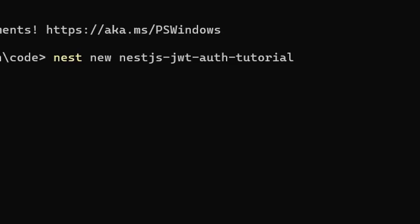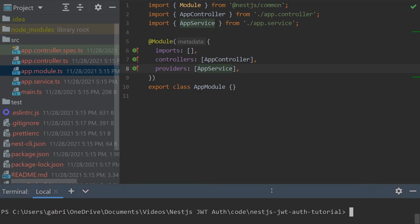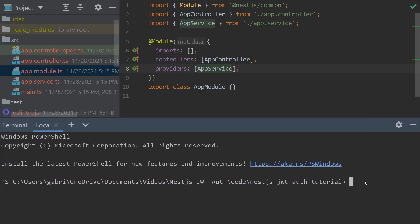We're going to use NestJS as our server, and you're also going to want to make sure you have the CLI installed globally. Then type `nest new` and our project name is going to be NestJS JWT auth tutorial. Once the Nest application is built, we're going to create two resources: one being users and the next will be our auth resource.